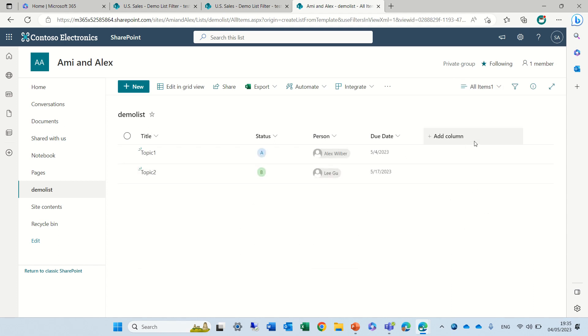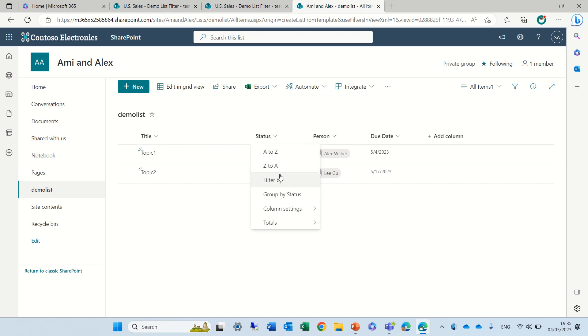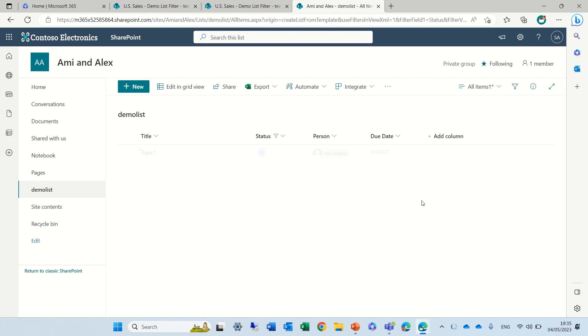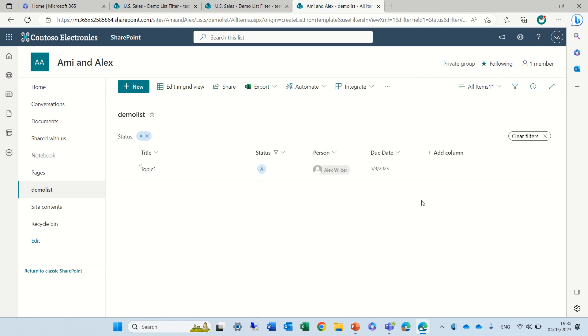So let's actually filter by status A and actually you see that the original view was on something else.